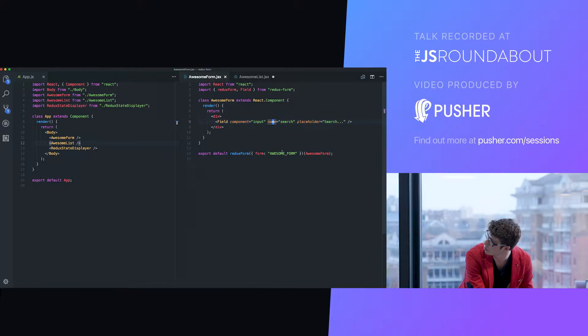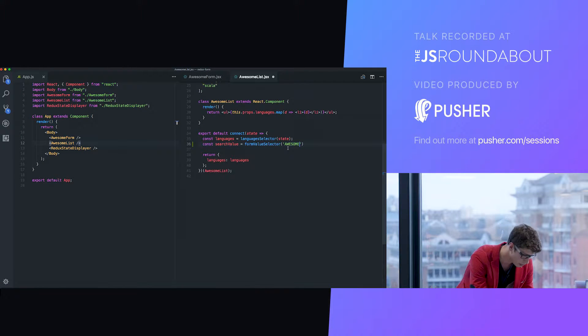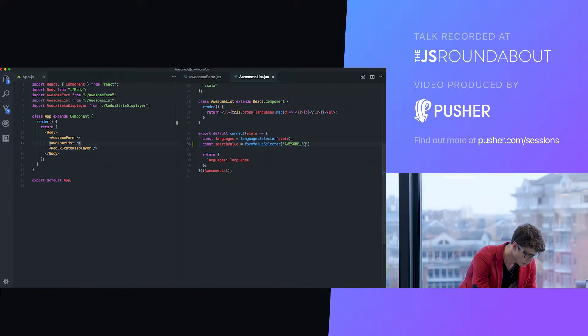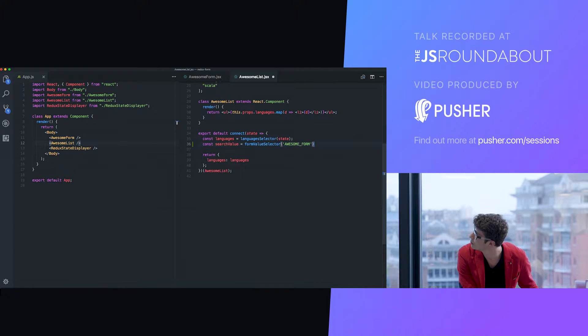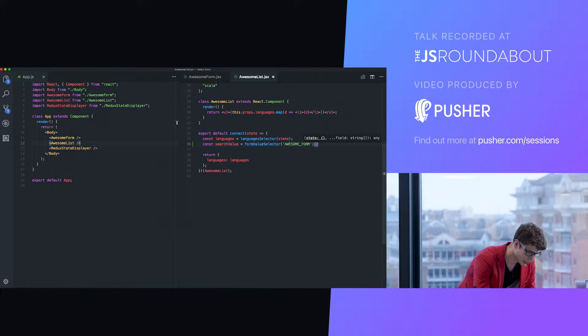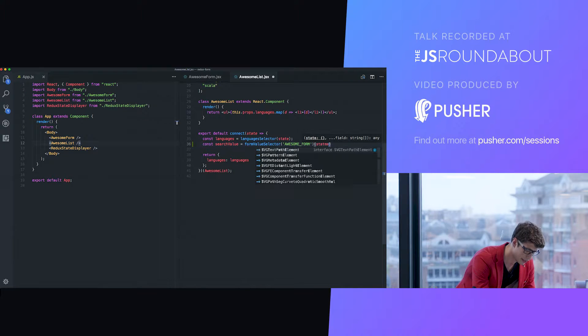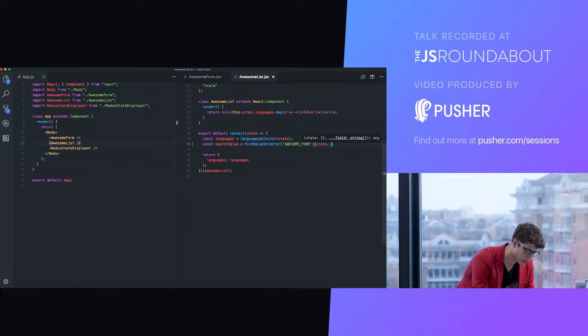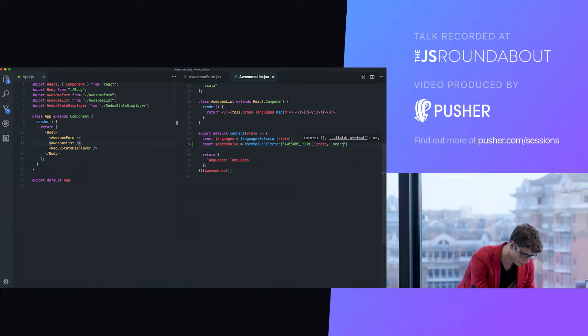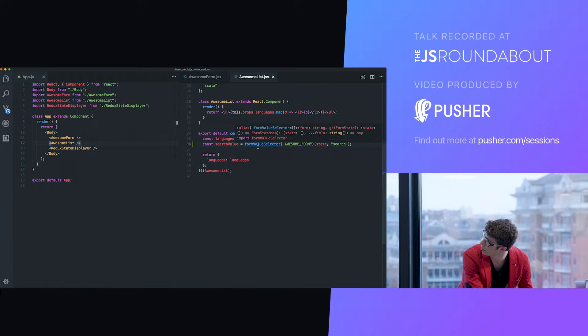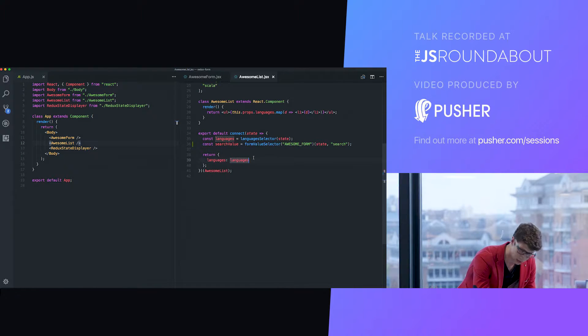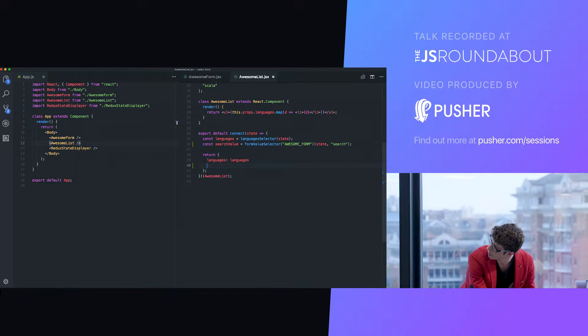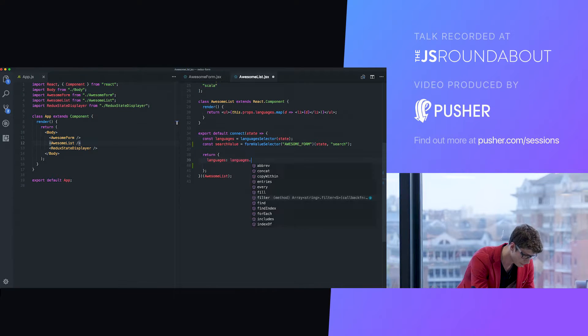We can get the value of the field from value selector. The first thing we need to give them is the name of the form, it's some kind of unique identifier for our form. Then we give it the state and the name of the field we want to select. I call it search. So I have access to my search value, which is what's in the field. And here, I just need to filter those languages.